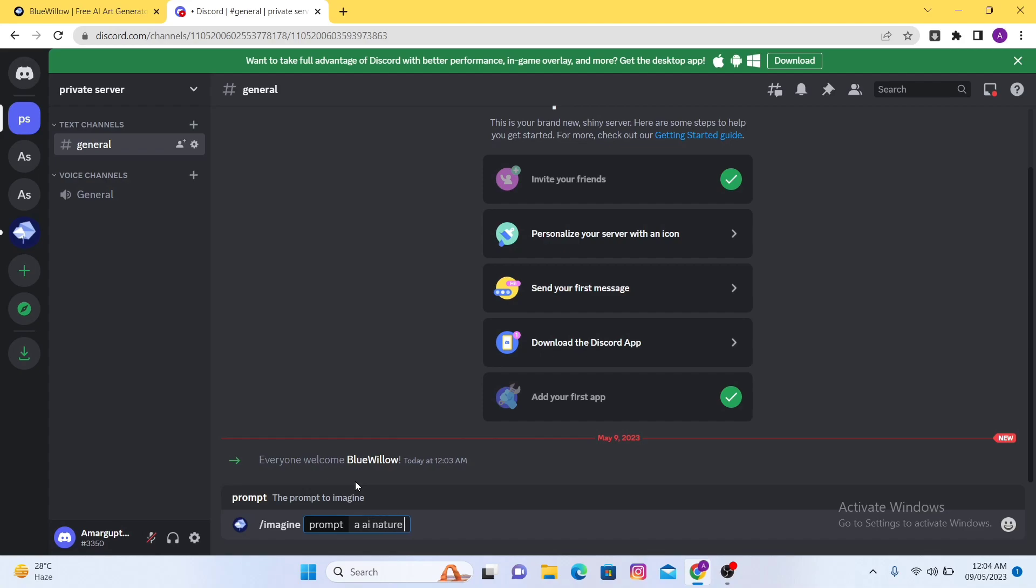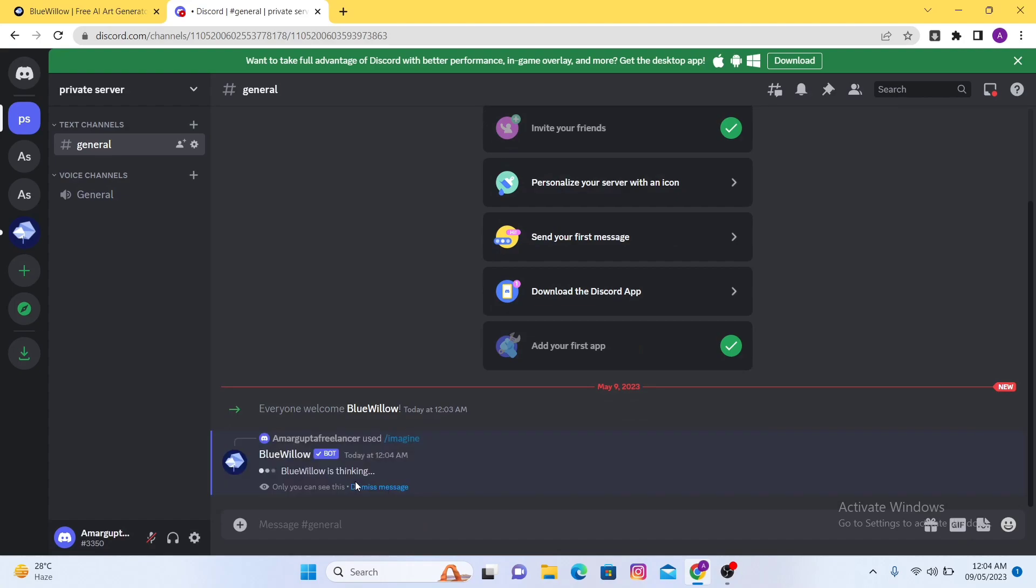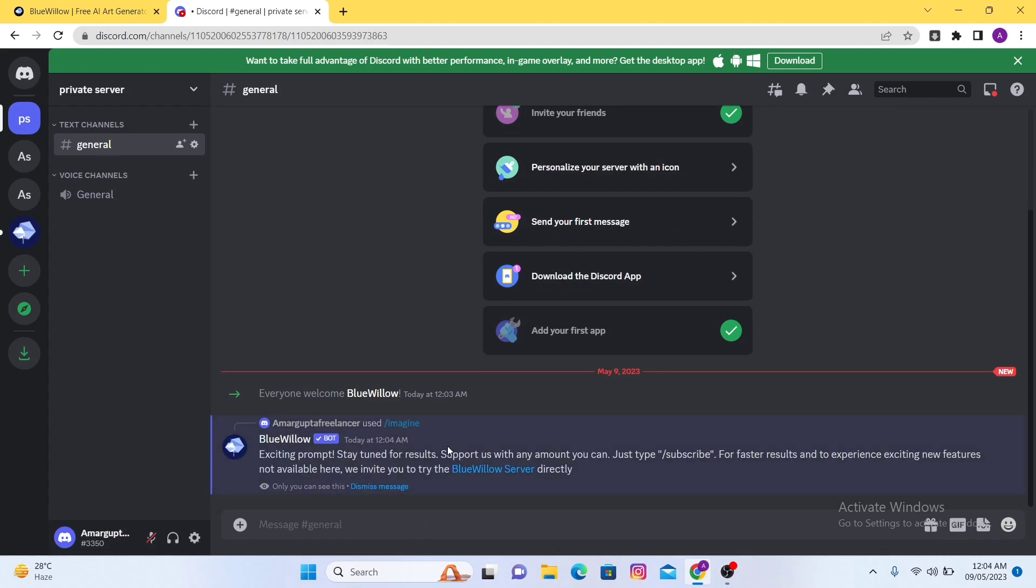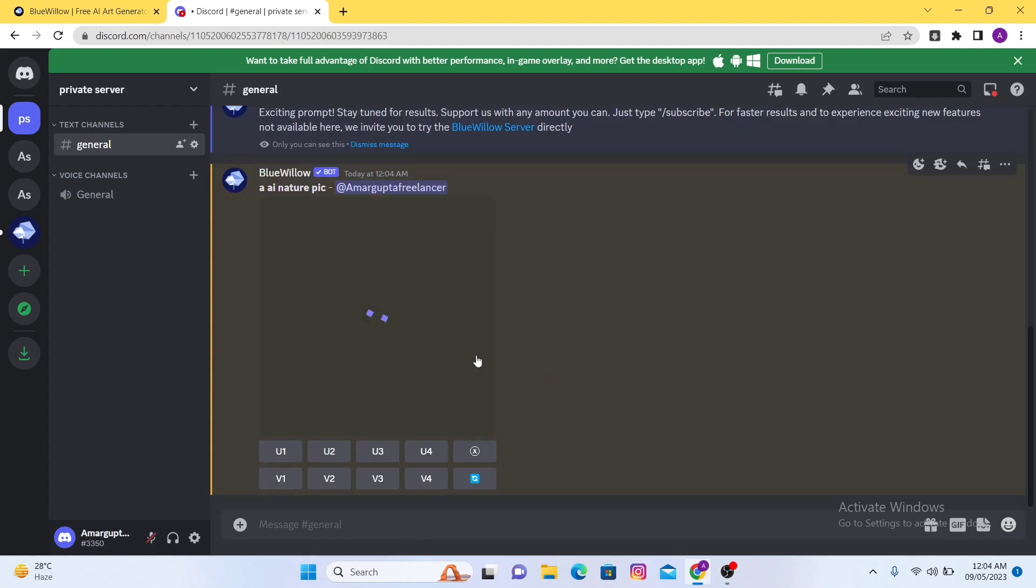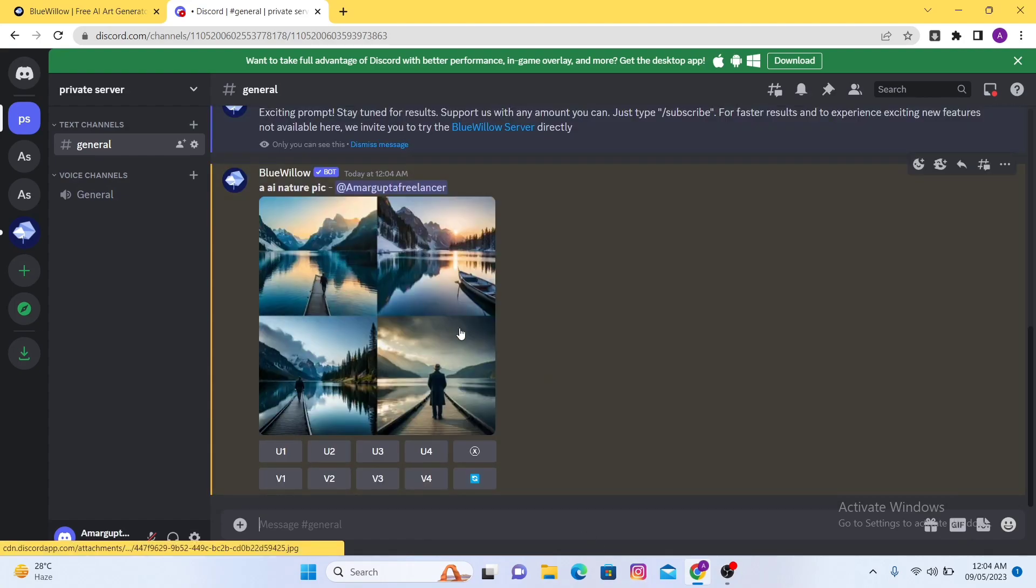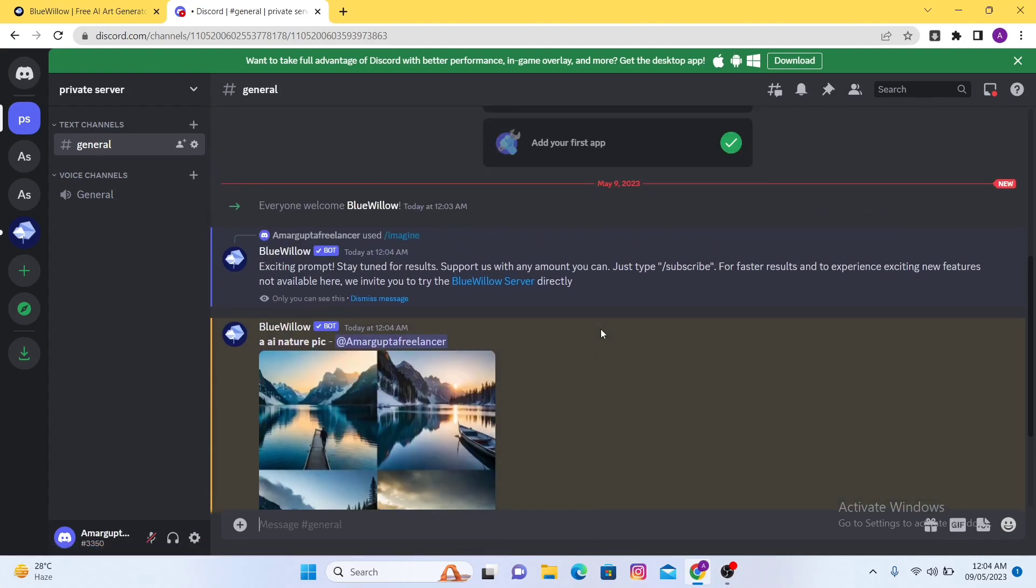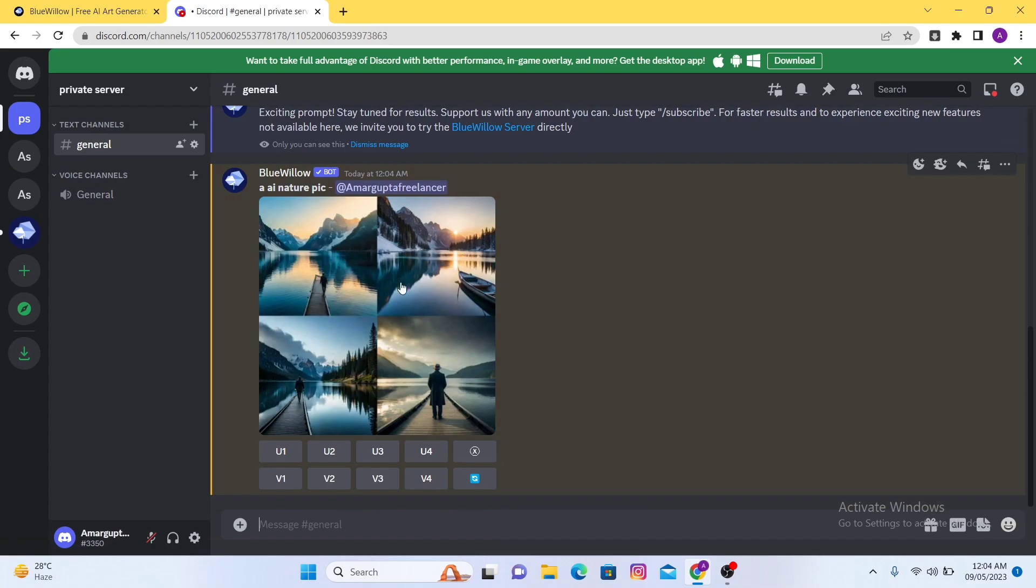After that, you just have to click on the send button and you can see you just have to wait for a few seconds. After that your image will be ready.